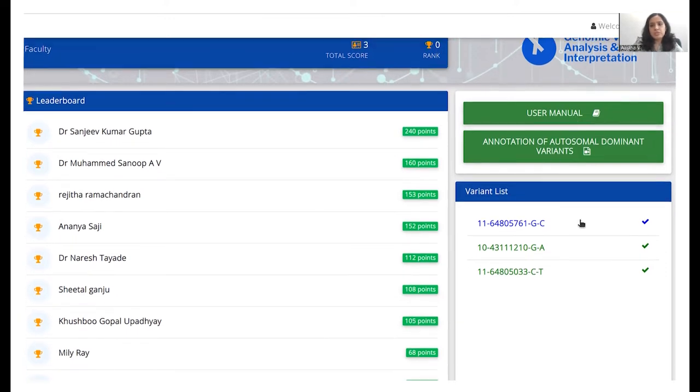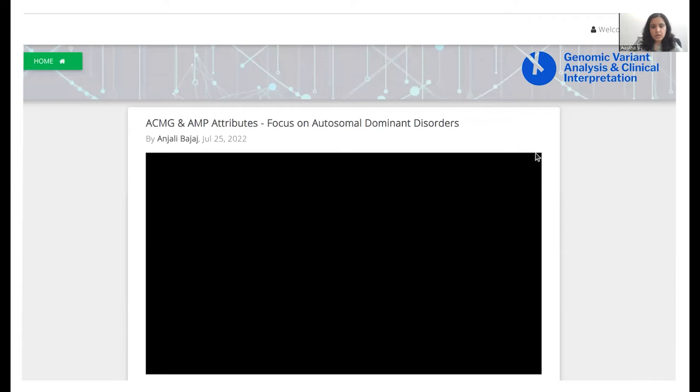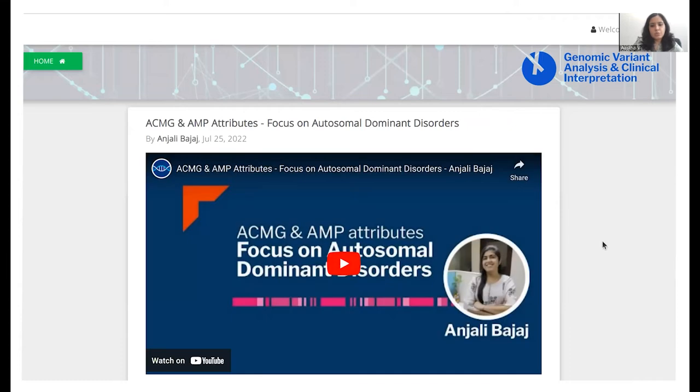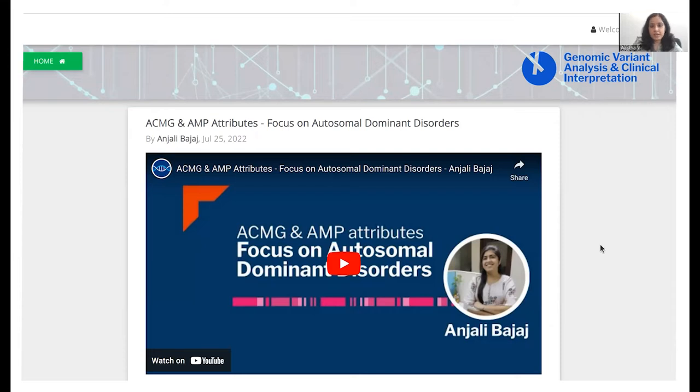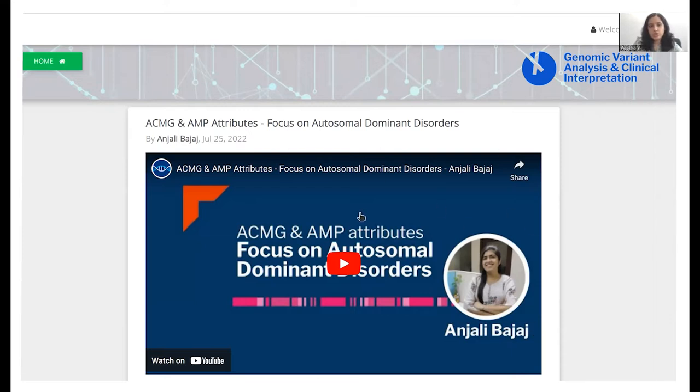Beneath the user manual, we see there's a link to annotation of autosomal dominant variants. So this is a video by Ms. Anjali Bajaj where she describes in detail how ACMG AMP attributes can actually be given specifically for autosomal dominant disorders. So if there's any doubt, you can always come back to this video and check it out.